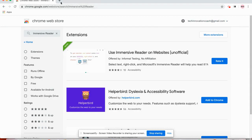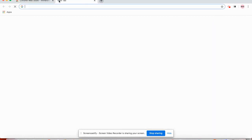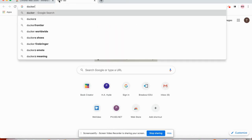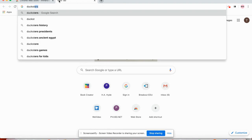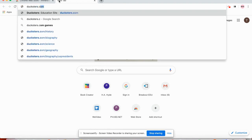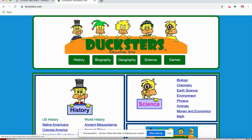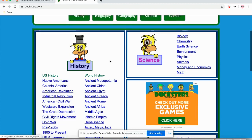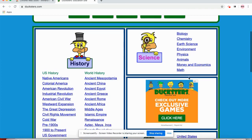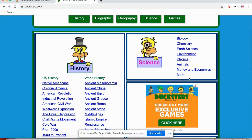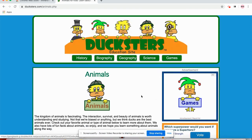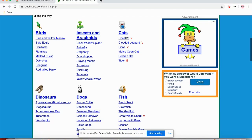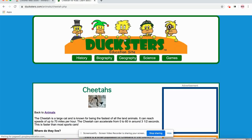So now I can go to any website and use the tool to help me read. So I'm going to go to duxters.com and I'll just choose an article to read. Let's say animals. And I'll choose cheetah.